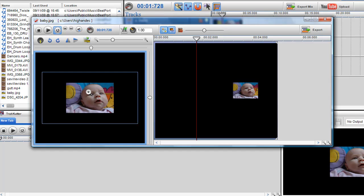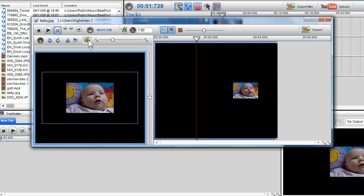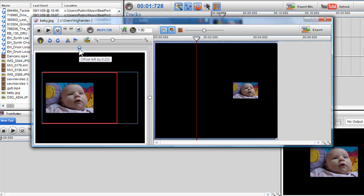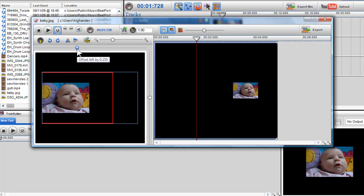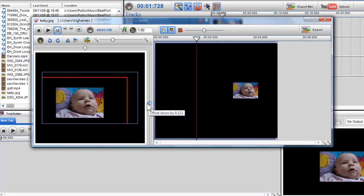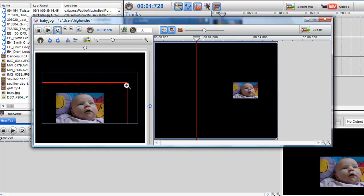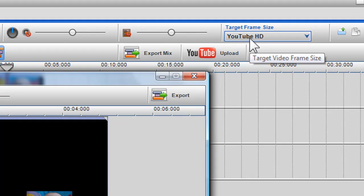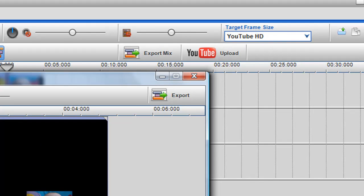To restore the video to its original default state, you can click on the Restore button. To move the image to other areas within the Video Display screen, I can use the vertical and horizontal offset sliders. Once you move the image or video, you will see a red border. This red border indicates the boundaries of the original frame as it has been moved. The blue border represents the limits of the frame for the selected target frame size and no video or photos will be displayed outside this blue border.